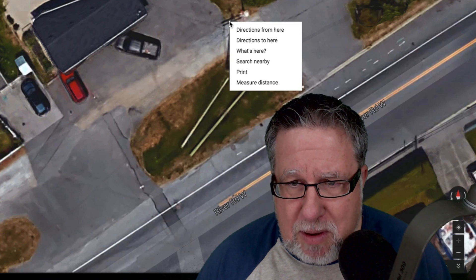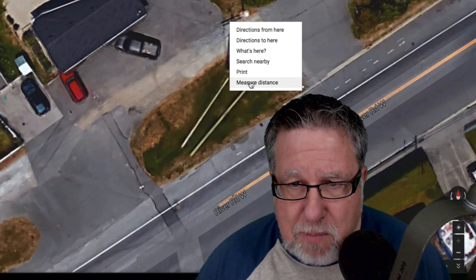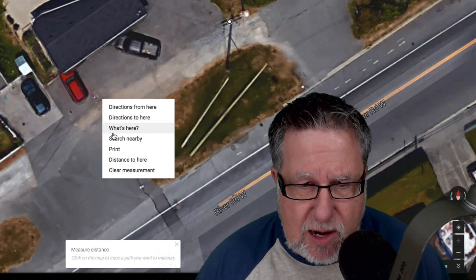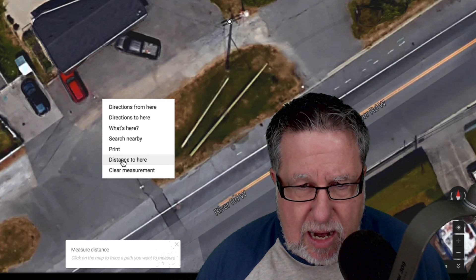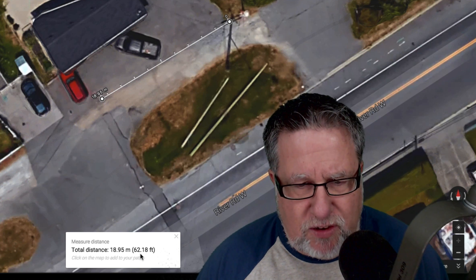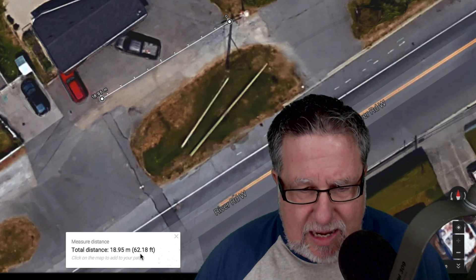You can go out and do it the old-fashioned way, but according to Hugh, if I right-click my mouse — now this only works on the desktop version — I can select 'Measure Distance.' If I right-click my mouse again over here, it measures the distance from one point to another. It gives it to us in both feet and meters — about 19 meters or 62 feet.